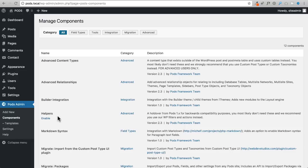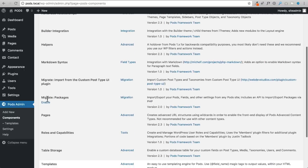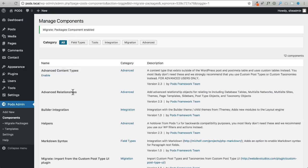Before creating the post type, I want to show the Components option. Here you can enable various components, and one that's really neat is 'Migrate Packages.' This allows you to export everything you create - the custom post type and custom fields - and easily import it to other websites. This is great if you're a website developer who wants to reuse work across multiple sites. I'll go ahead and enable it.